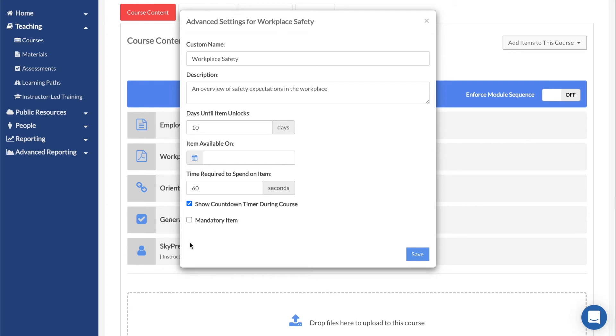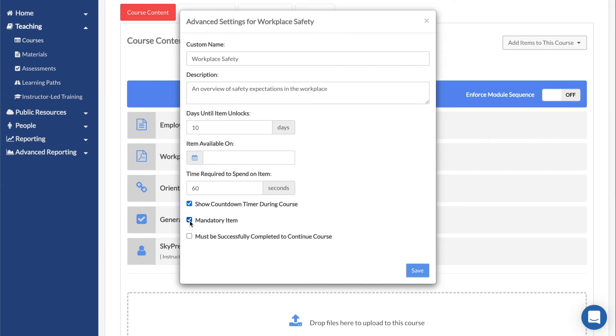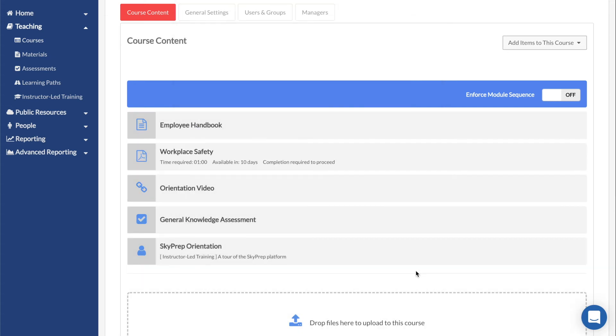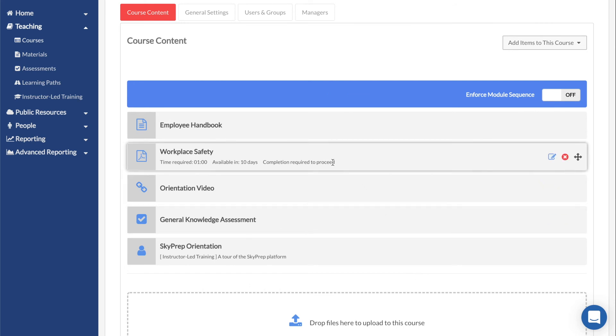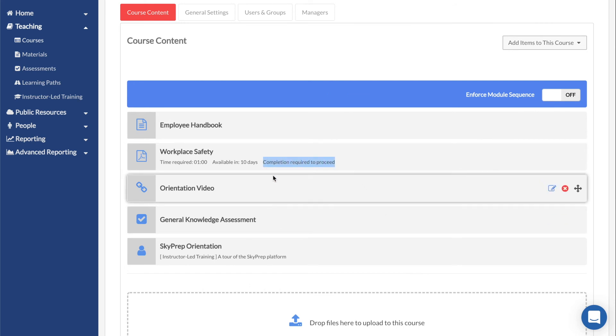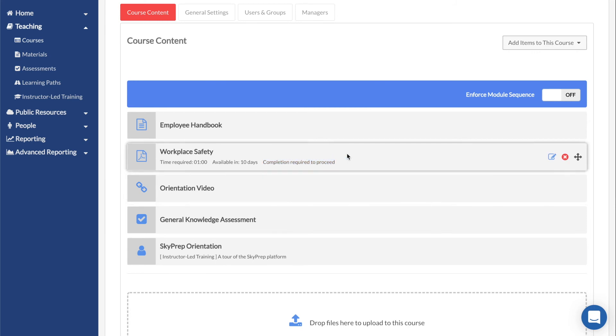If Mandatory Item is unchecked, that means the module does not need to be completed for the learner to pass the course. And finally, Must be successfully completed to continue course is similar to Enforce module sequence, but it is applied only to one module instead of all modules. If enabled, a user will need to complete the module before they can access any following modules.